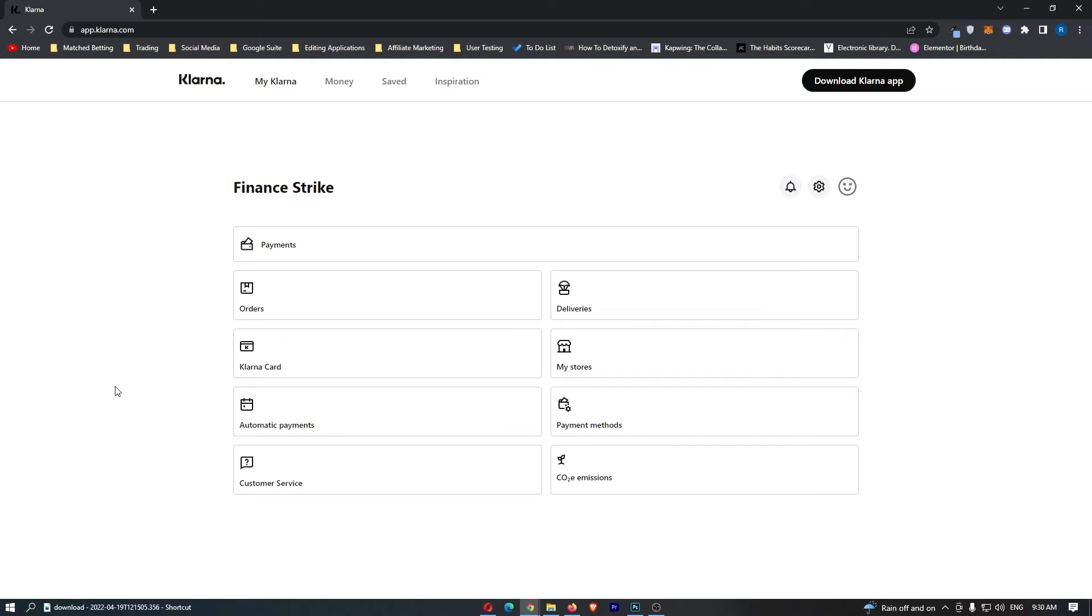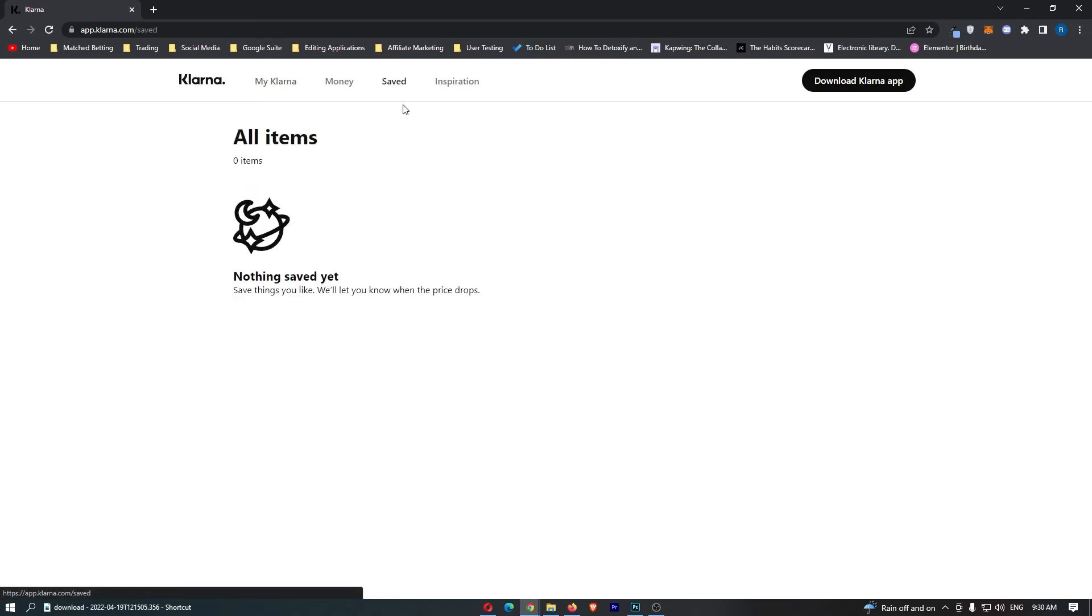To do this, you want to load up Klarna right here and sign in to your account. Once you have signed in, all we need to do is come up to saved right here at the top, and this is going to show you all of your saved items.